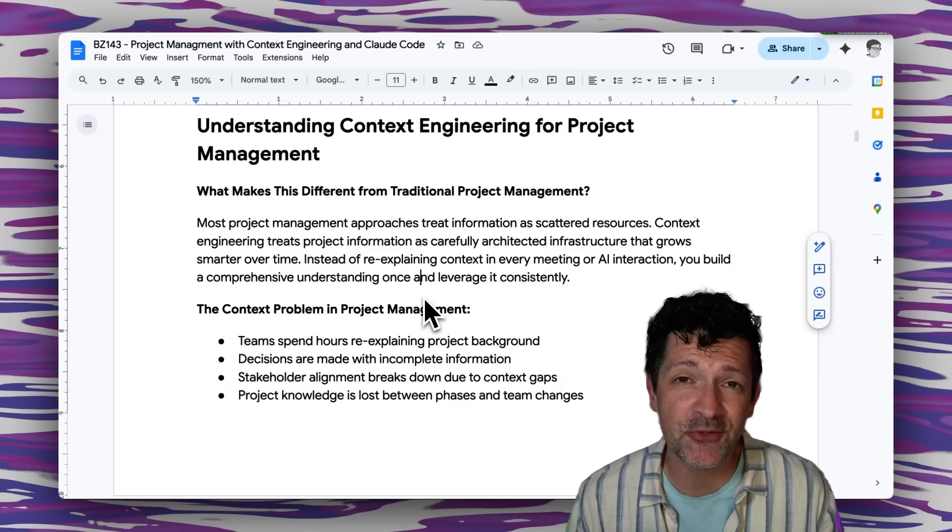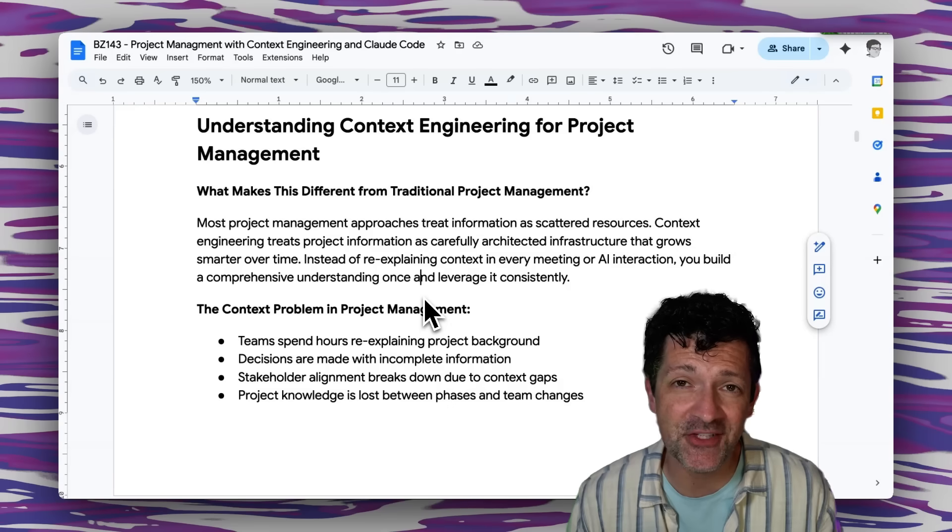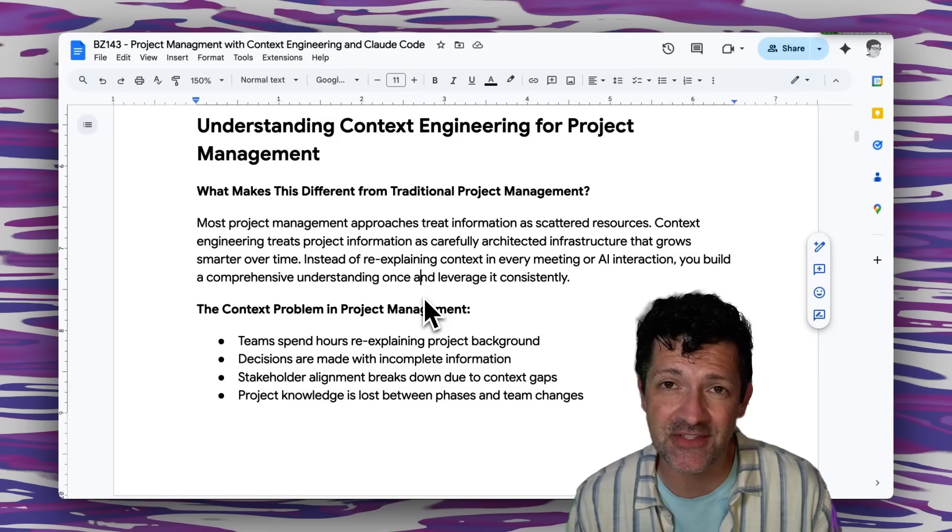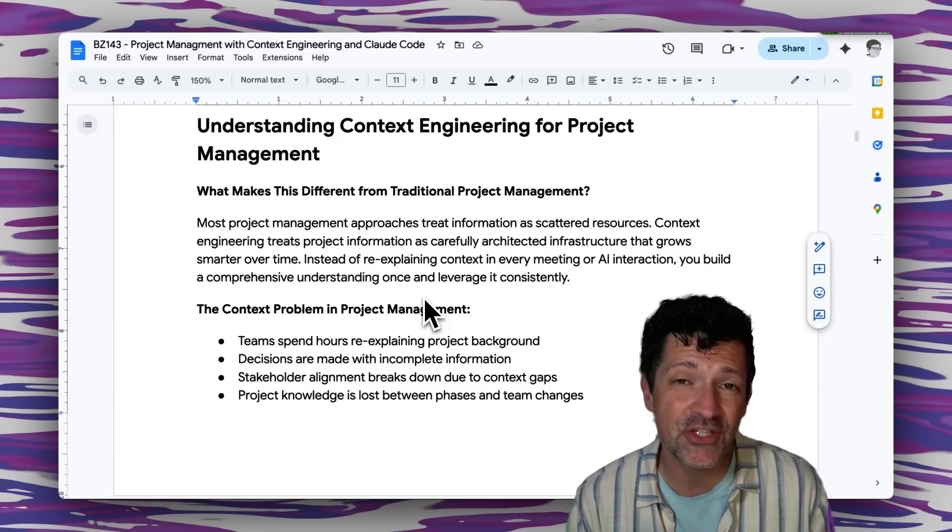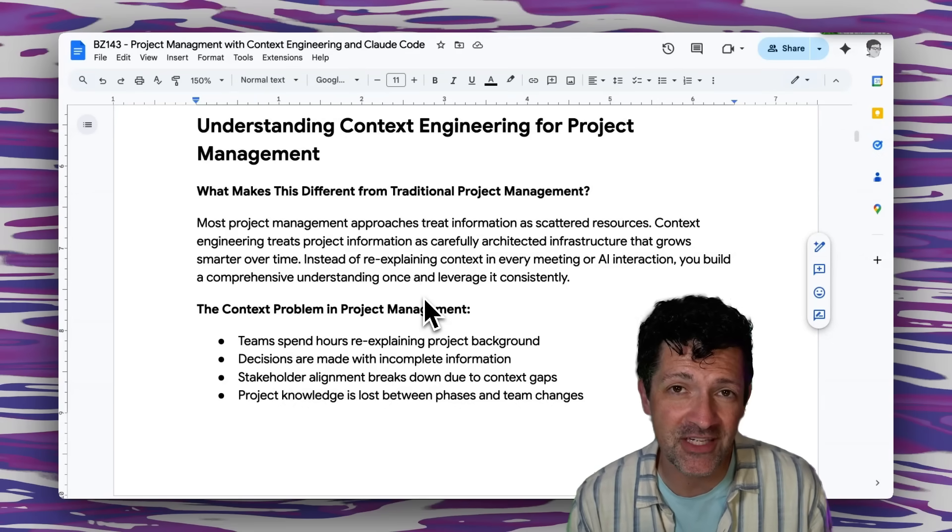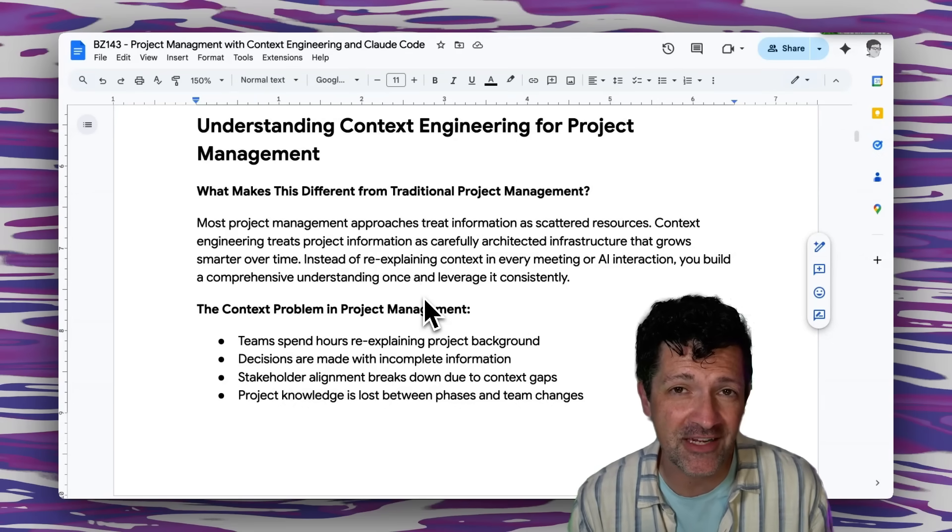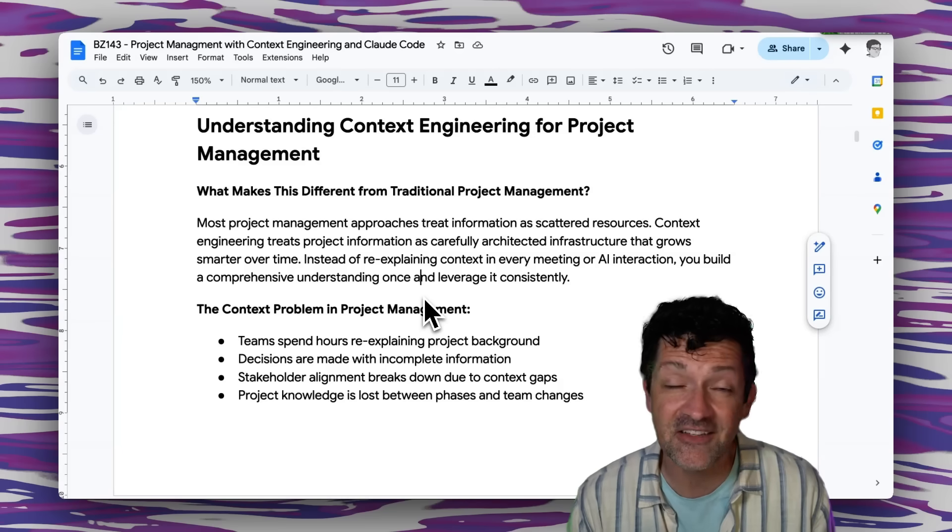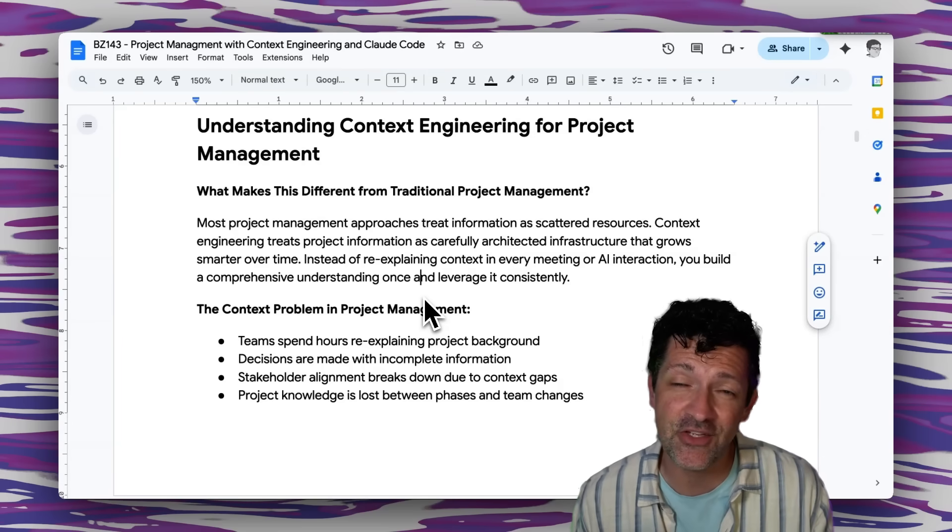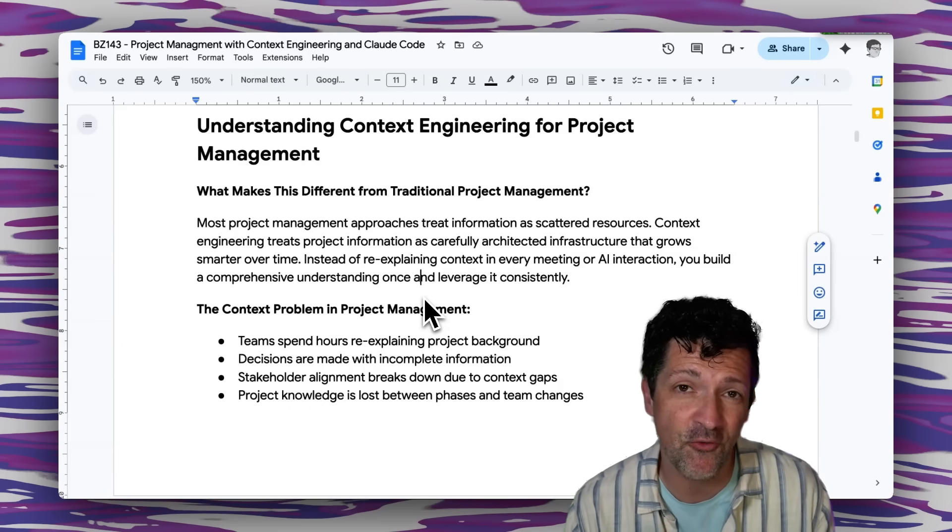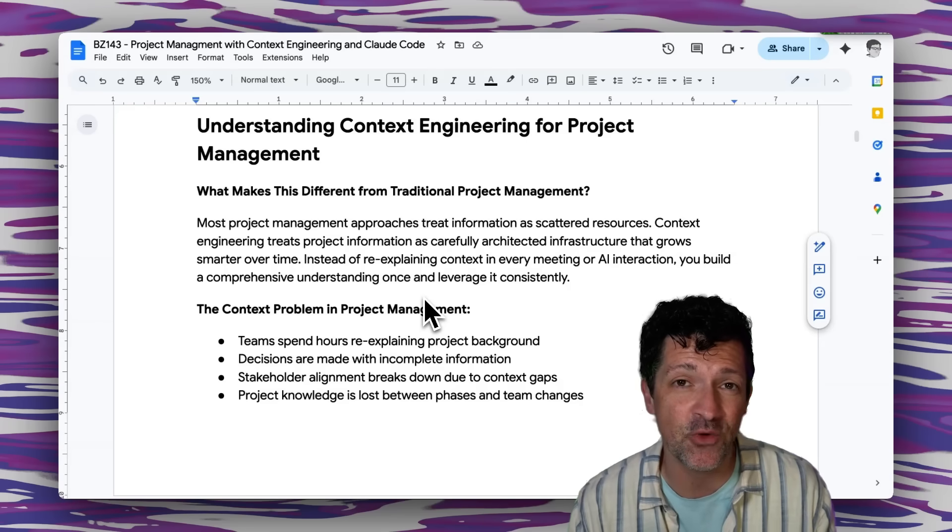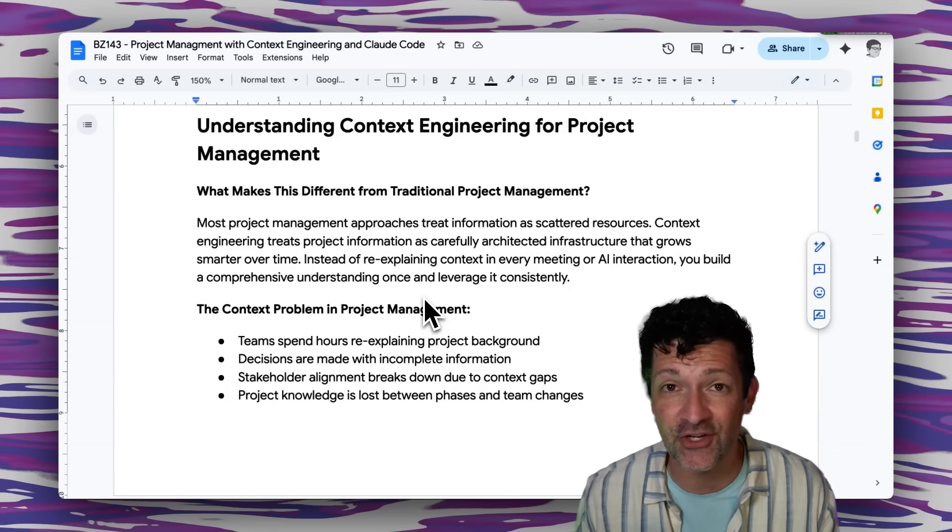While most project management approaches treat information as scattered resources, with context engineering we're going to treat this information in a carefully architected way. This allows our project management system to actually grow smarter over time and we can actually reuse different pieces of information across different projects very easily.